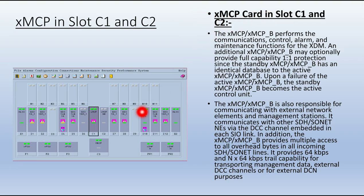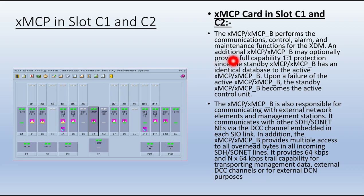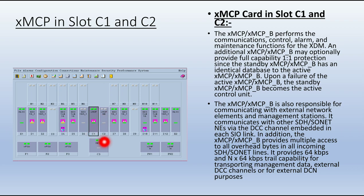The XMCP card occupies slots C1 and C2. The XMCP performs communication, control, alarm, and maintenance functions for the XTM. An additional XMCP card is optionally provided for full 1+1 protection capability. Since the standby XMCP has an identical database to the active XMCP card, if the main card fails, control is handed over to the standby C2 card. These cards are also responsible for communication with external network elements and management stations.